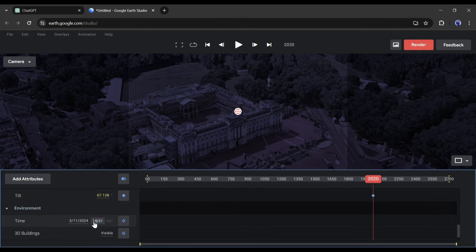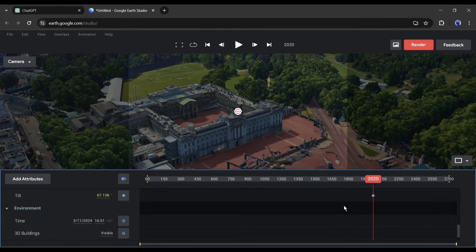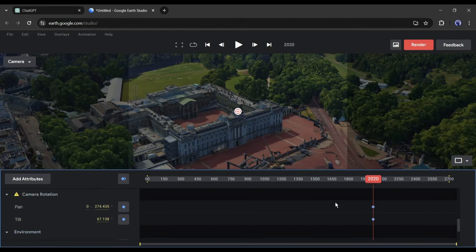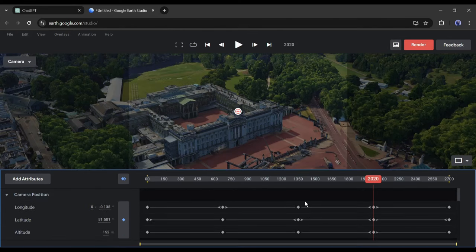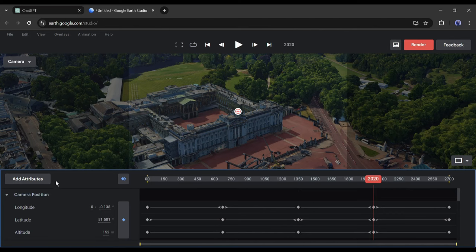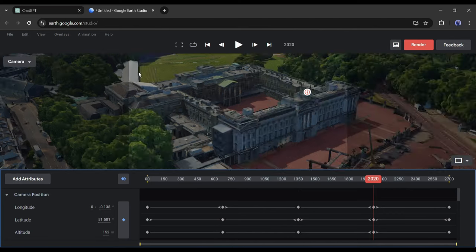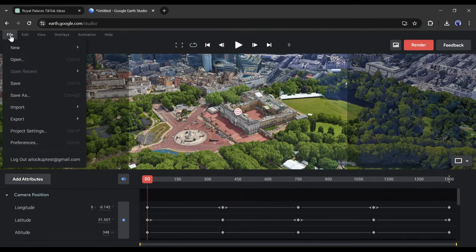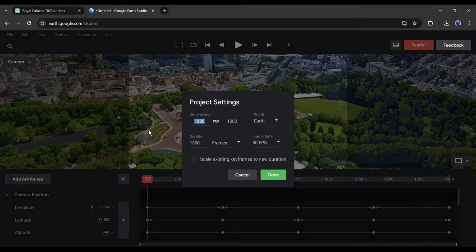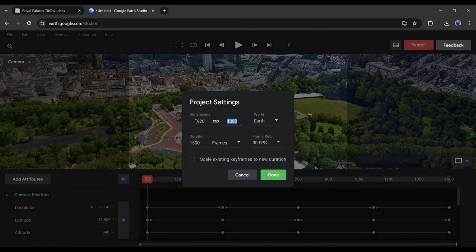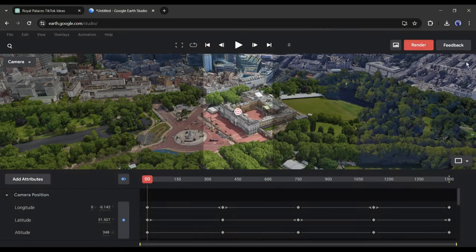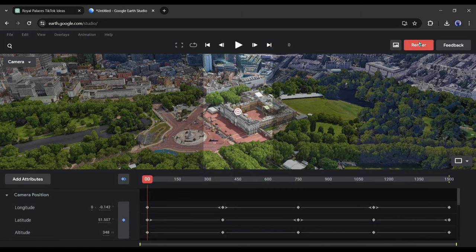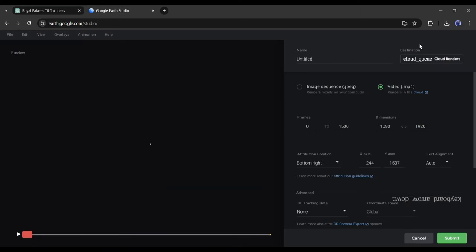Alright, now we have to customize the project. Google Earth generates videos at the default aspect ratio is 16:9. But we need a video in 9:16 ratio. To solve this issue, click on the file menu and then select project setting. Unlock the video resolution and type in 1080 by 1920 and then hit the done button. Now to download the video, click on the render button from here.